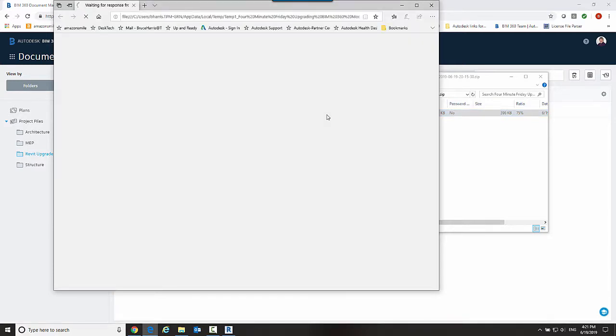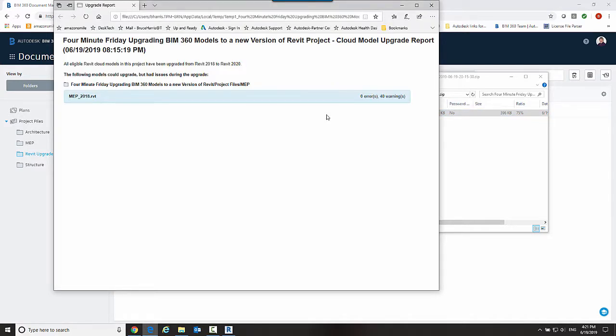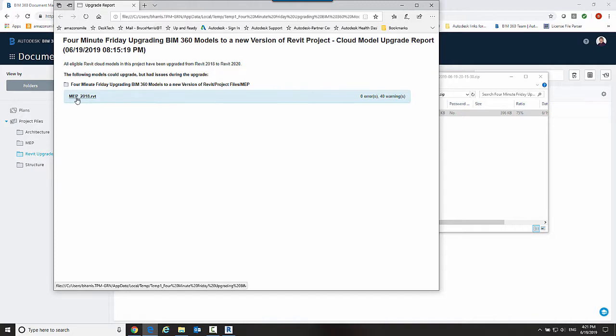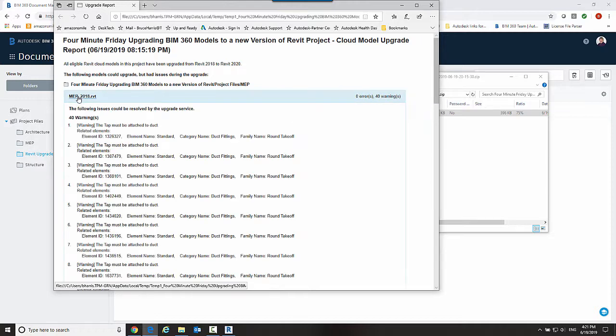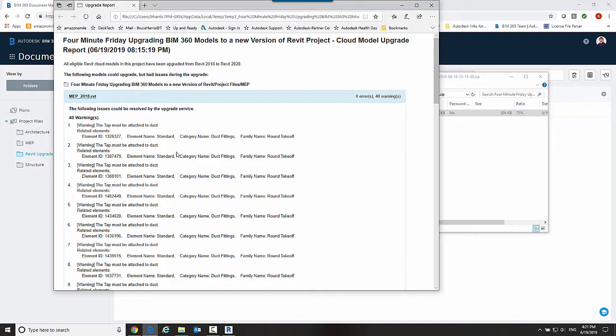And this is an HTML file so it's just going to show me it said the following models could upgrade but had issues. Okay, so only the MEP model had any issues. The rest of the models didn't have issues and these are some connection issues that I knew existed in that Revit MEP file anyway so this is nothing that is problematic.